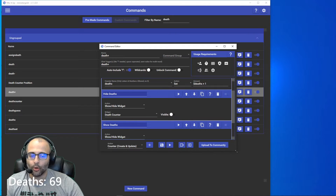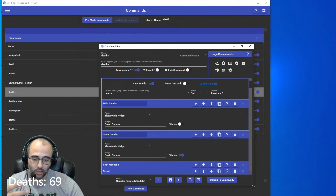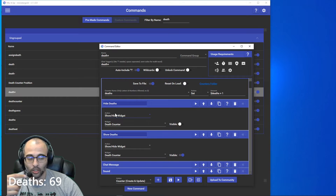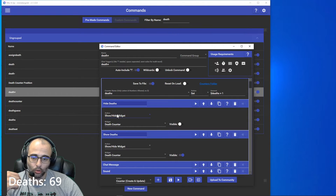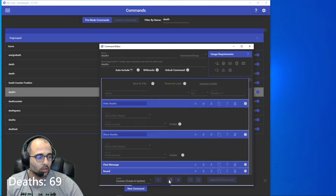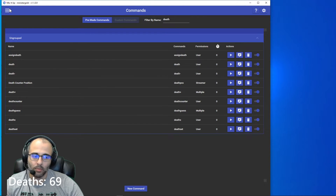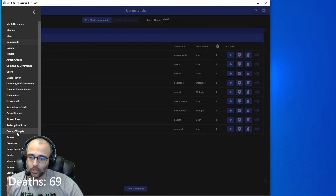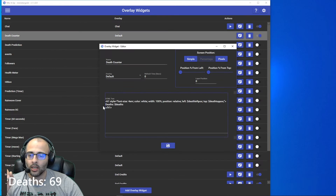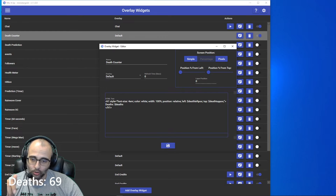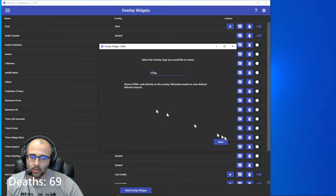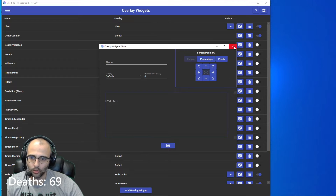In order for your counter to refresh and look like it's updating, you have to hide the death counter and then re-show it. Your death counter in this case is going to be a widget. Let's get out of this command and I'll show you how to make the widget. Go to the menu in the top left, go to Overlay Widgets, then go to the death counter. The type of widget I used is the HTML page.